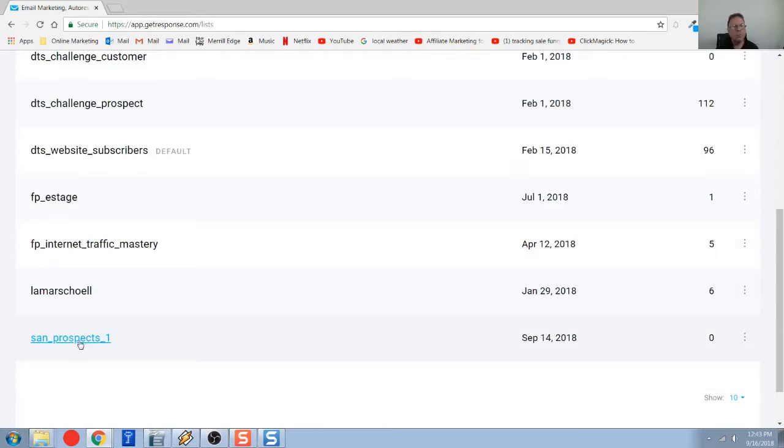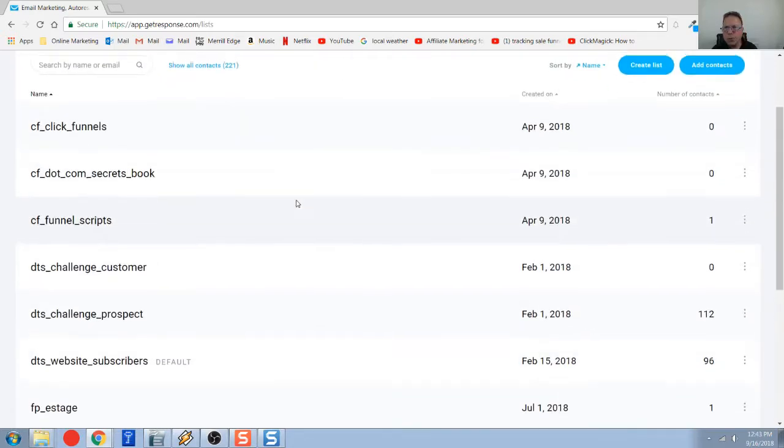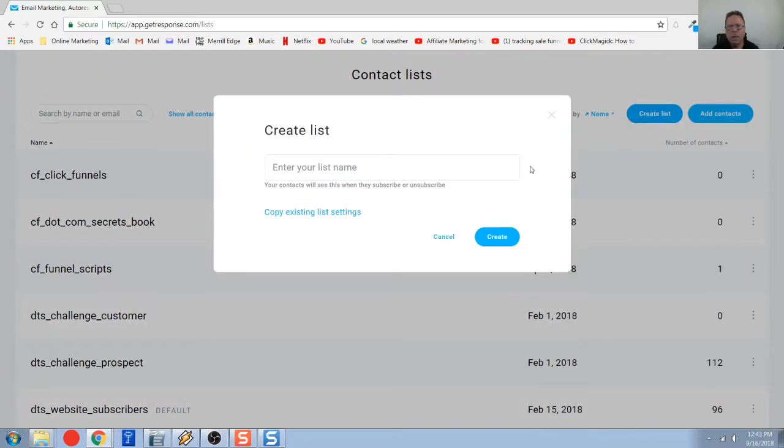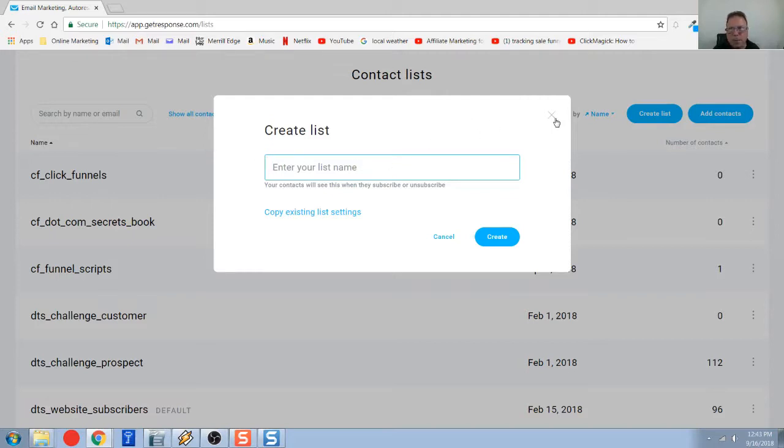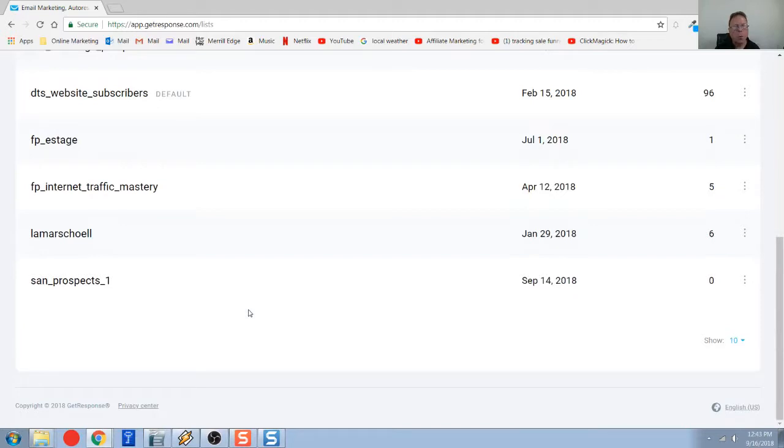If you don't have a list created, you're going to go up here and create a list. All you're going to do is give your list a name. I don't want to put one in right now because GetResponse won't let you reuse that name once it's in the database. You're going to type a list here that means something to you. This newly created list is what we're going to connect to our auto responder in a few minutes.